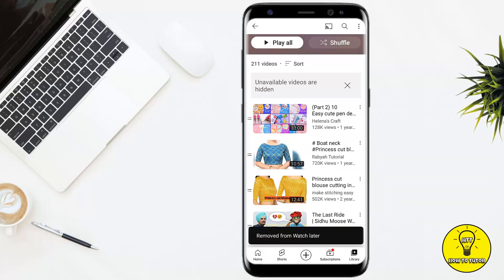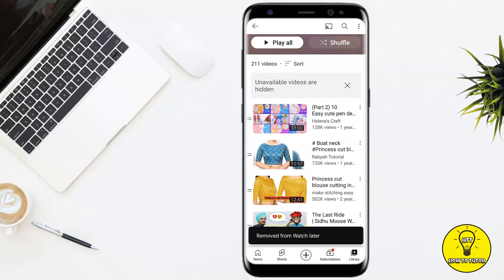Keep in mind that there is no particular way to delete all of the Watch Later videos at once. You have to delete each video one by one manually.